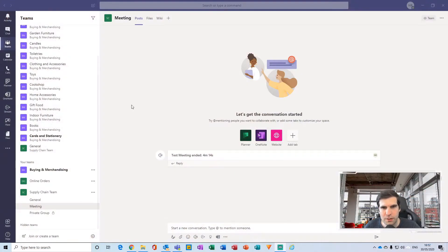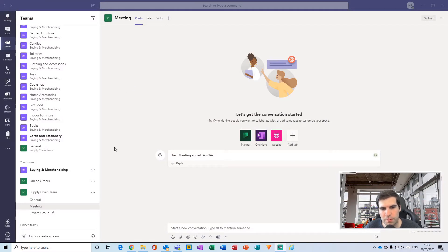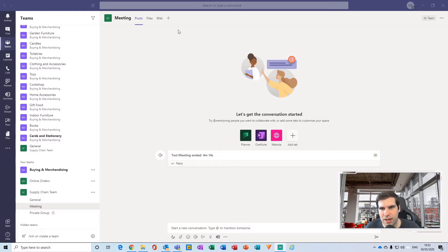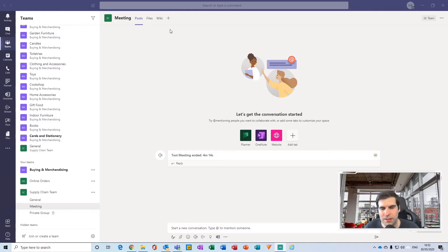Okay, so here we are within my supply chain team meeting channel. What I'd like to do is create a tab at the top here with a how-to video guide or something like that.